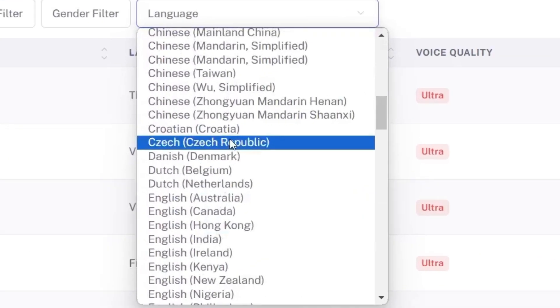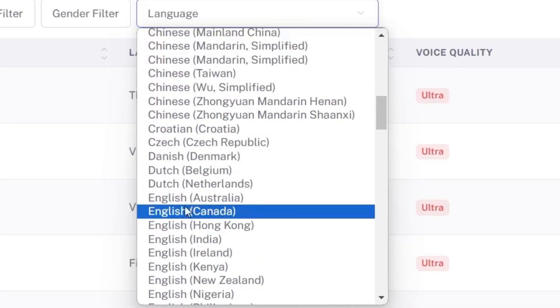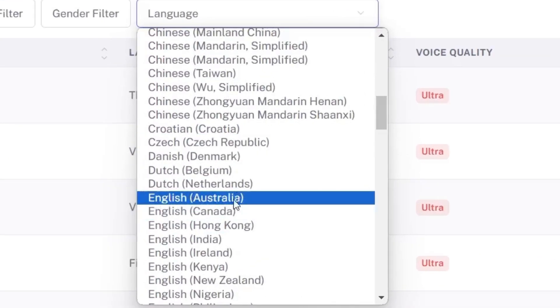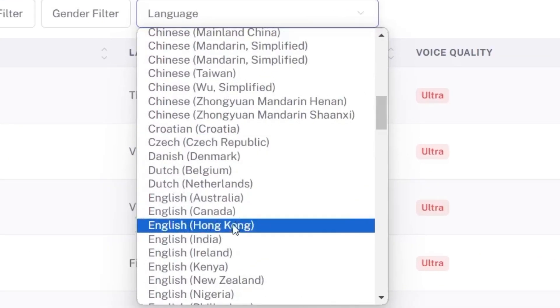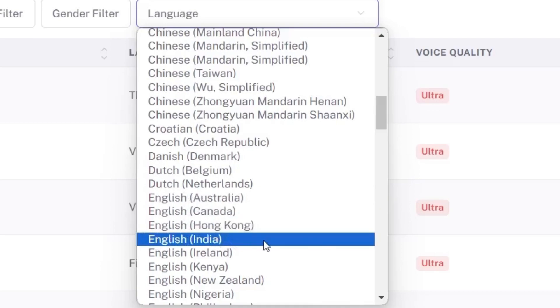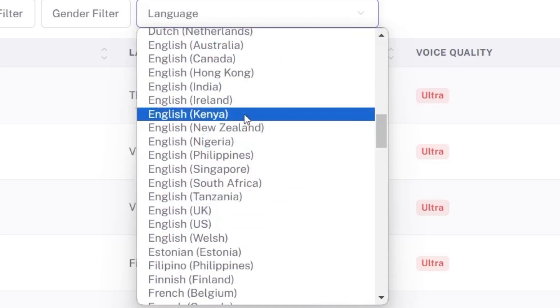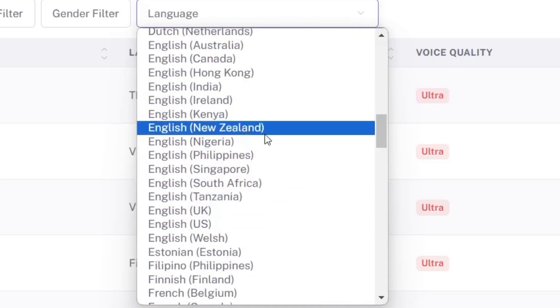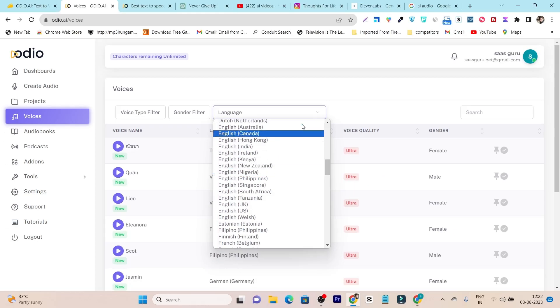For example, along with English, you can see it has English Australian, Canadian, Hong Kong, India, Ireland, Kenya, and New Zealand accents. For just one single language, it has different accents available.